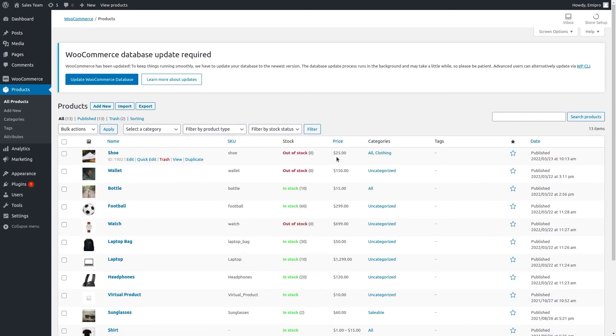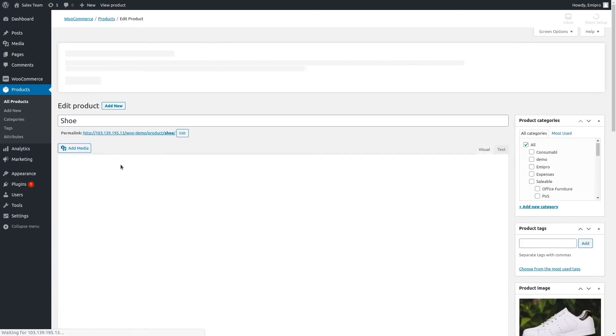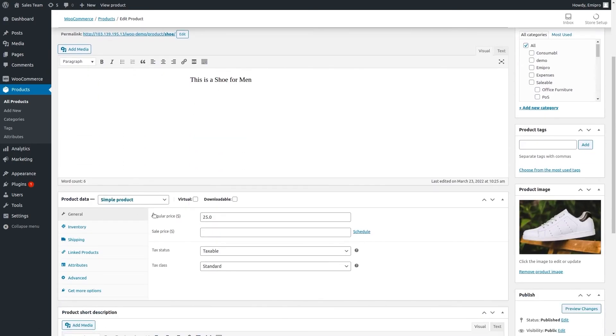As you can see, the product price has been changed from one to 25. If you click on the product shoe, you can see the price has been changed to 25.